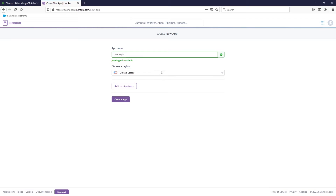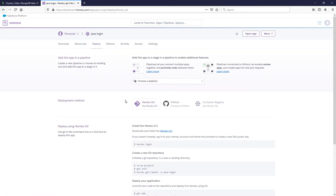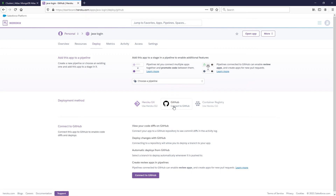That name is available — it does have to be unique, so if it's taken just create something that works for you. Now here's the part that makes it easier: you can connect it to GitHub, which will allow you to deploy from your GitHub repository. If you don't want to do that, you can use the Heroku CLI to deploy from the command line. I'm going to go ahead and use my GitHub.